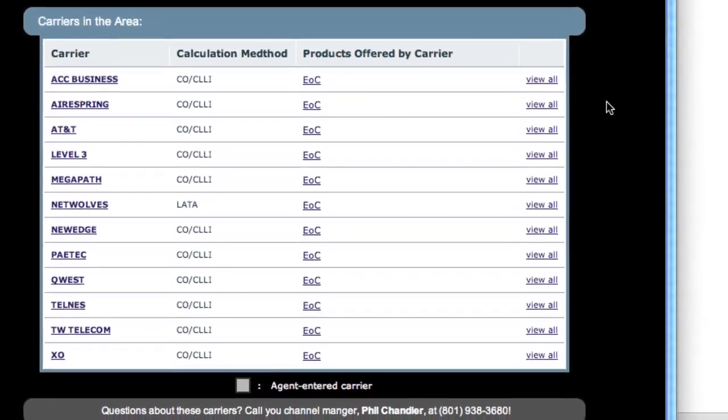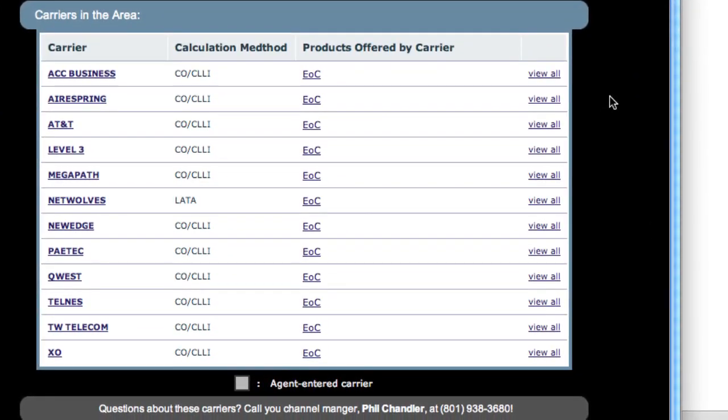Learning which carriers are where, and what products they offer at each location.